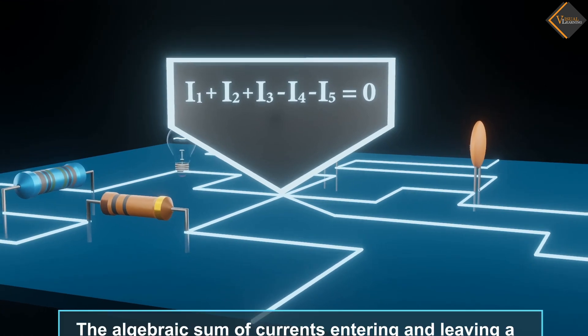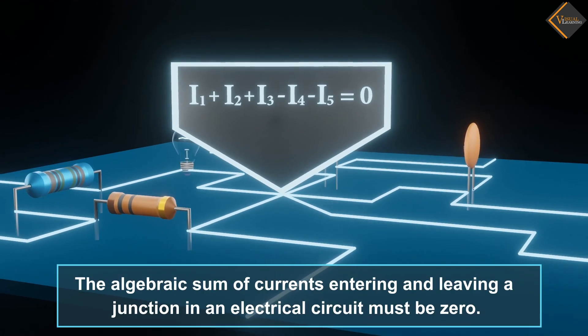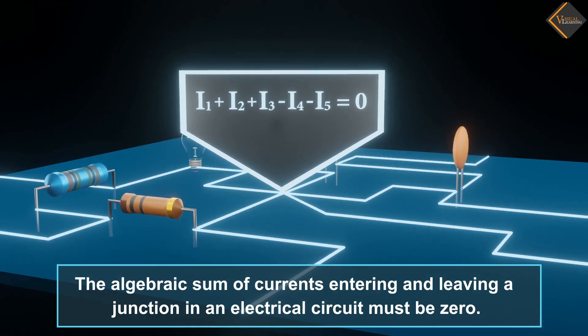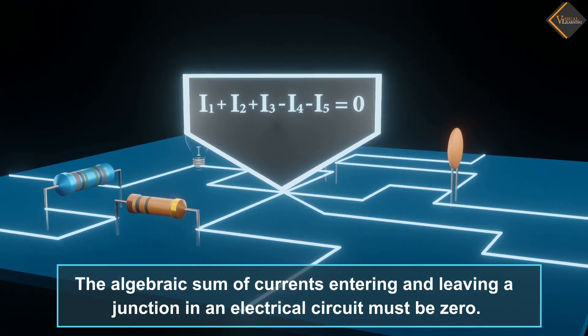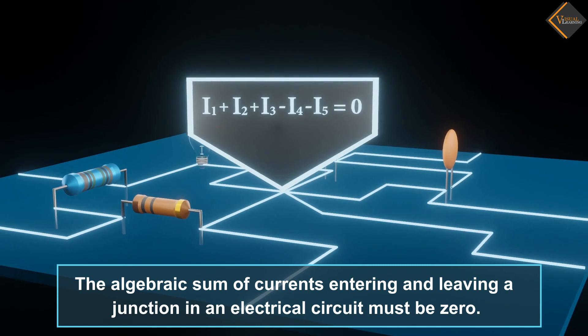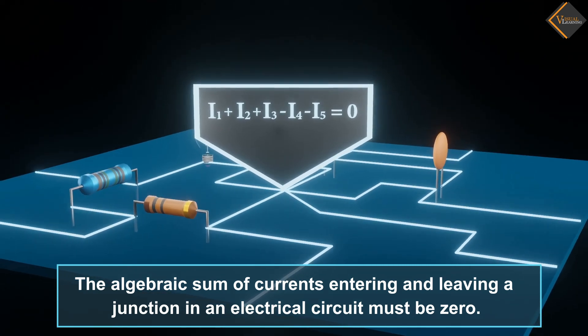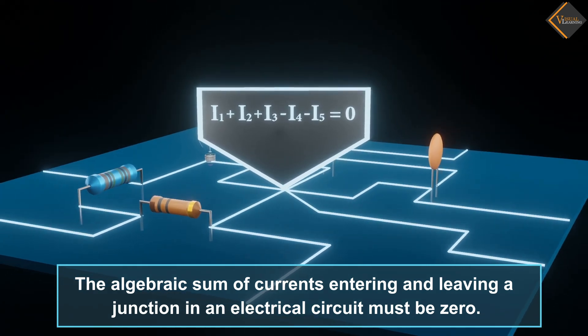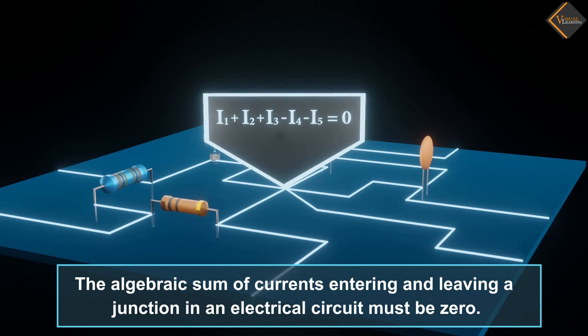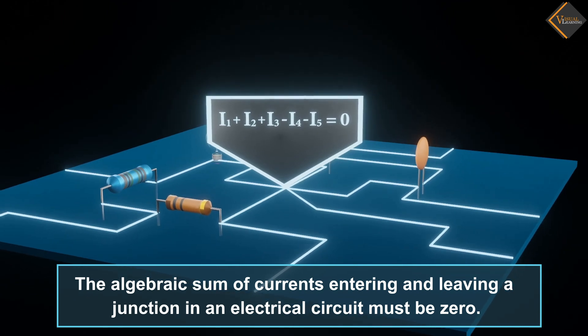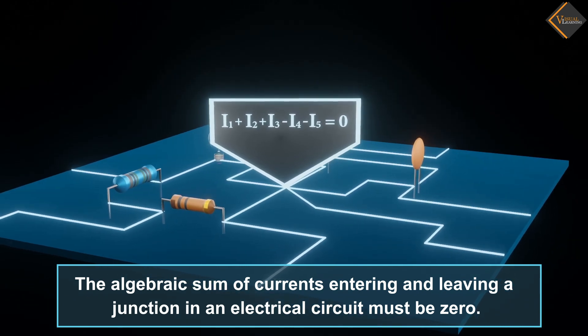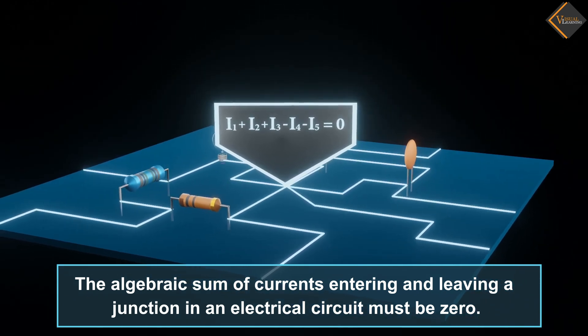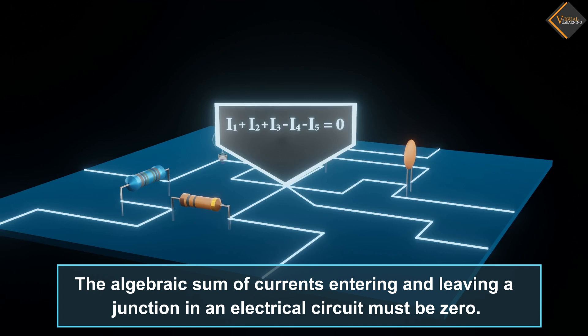In simple terms, the algebraic sum of currents entering and leaving a junction in an electrical circuit must be zero. In other words, the total current entering a junction must be equal to the total current leaving the junction.